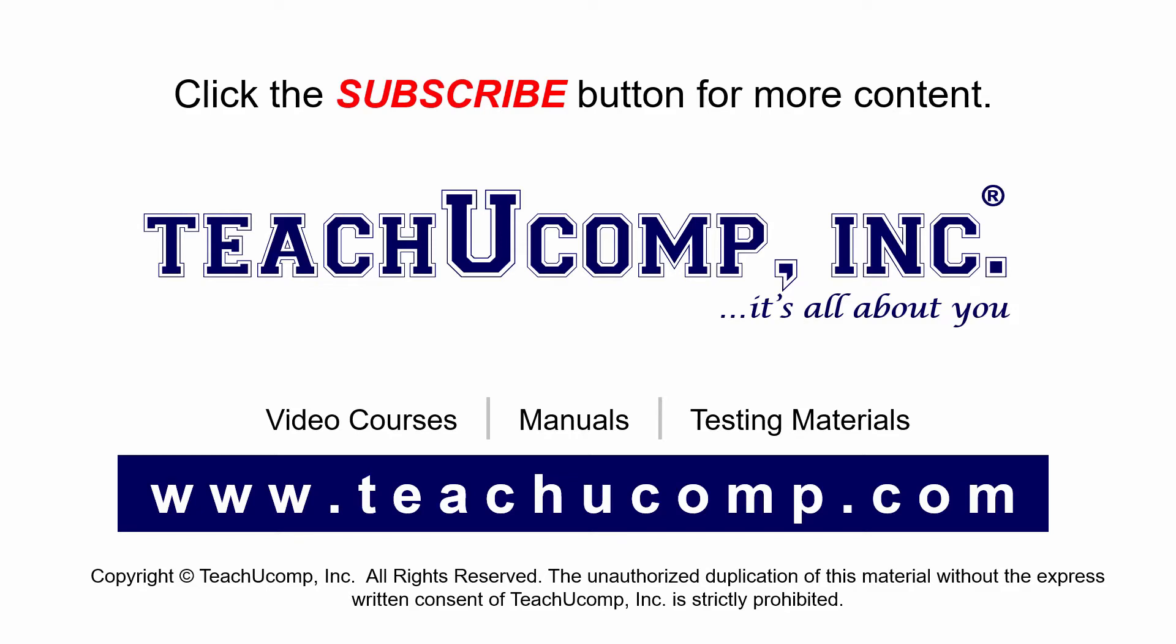If you like our video, click the subscribe button to subscribe to our channel and get easy access to new content. To see our full suite of ad-free video courses and training materials, visit us at teachucomp.com.